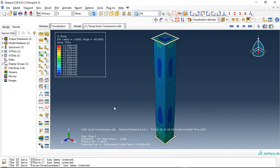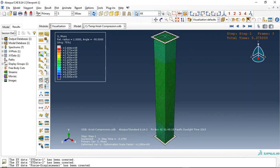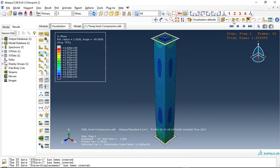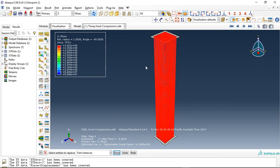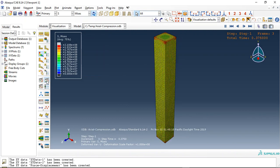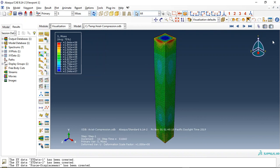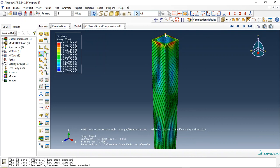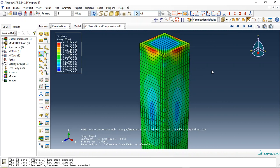Hello and welcome to this simulation. Today I did a model of the compression test on ultra high performance concrete with rebar inside it. You can see this is the stress distribution. Let me just isolate the concrete part — this is the concrete, and this is the compression of the ultra high performance concrete.